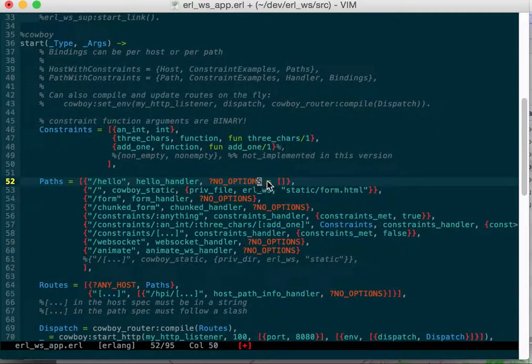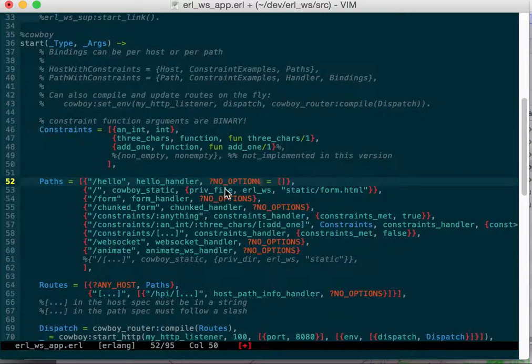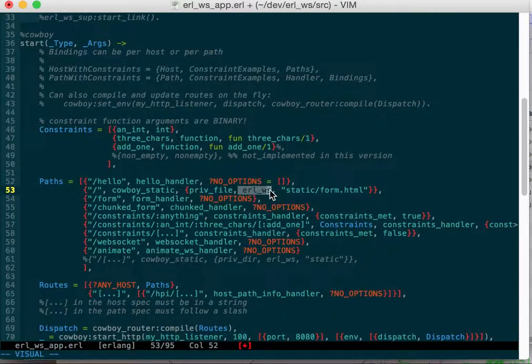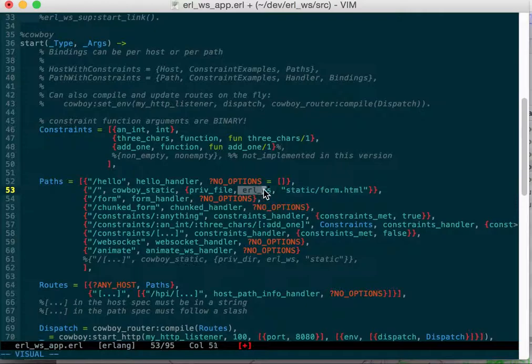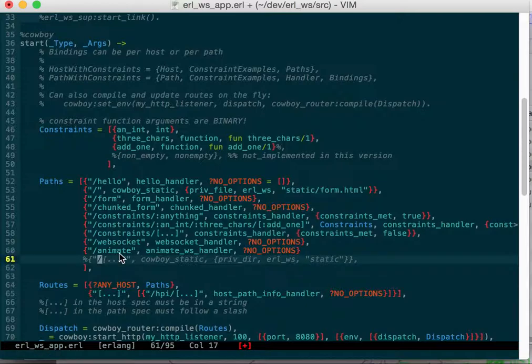You have slash hello will go to the hello handler with no options. Then you can have a slash that will go to cowboy static. In this case I'm specifying a file, priv file, where to find it, what application to find the files in.